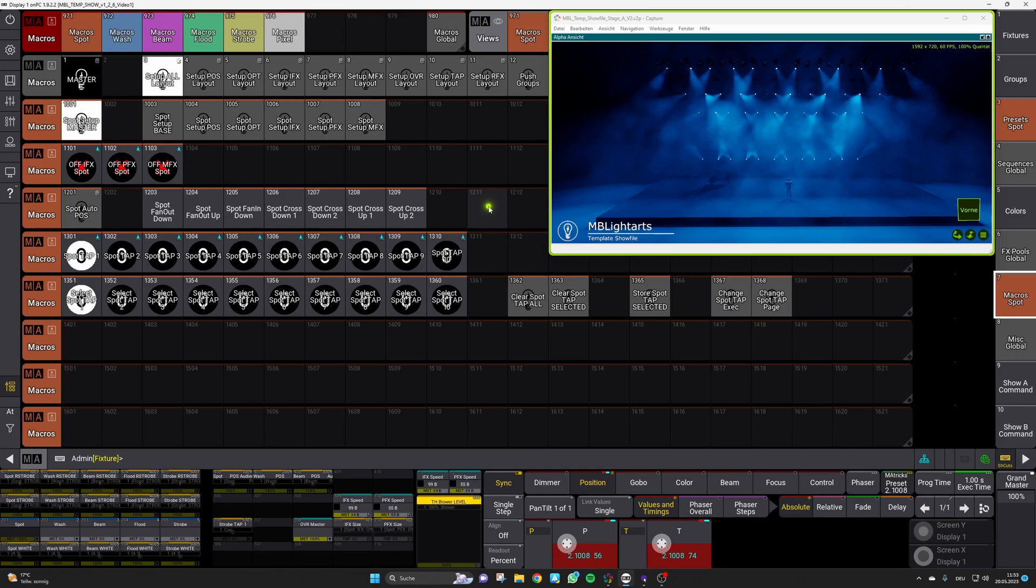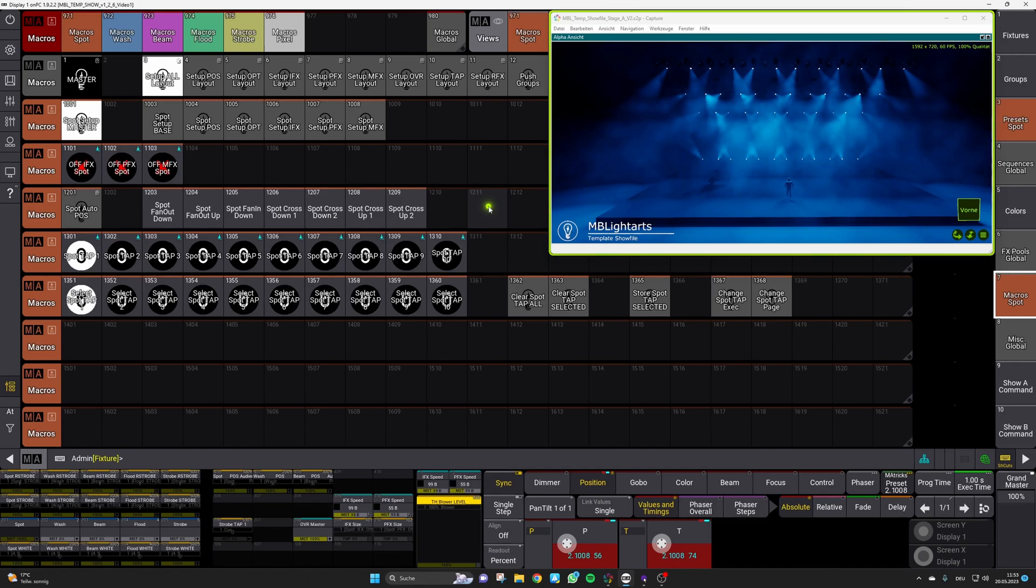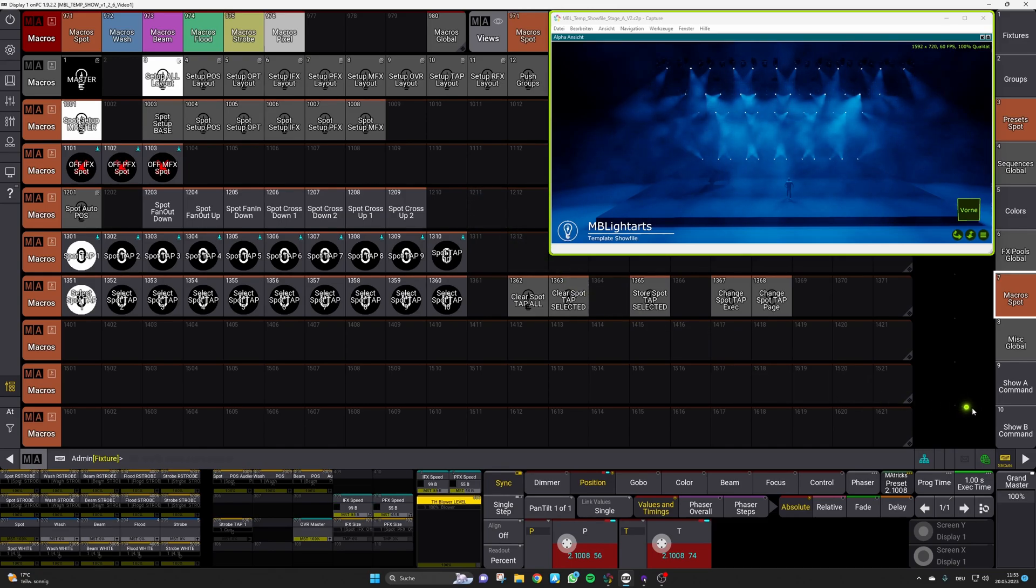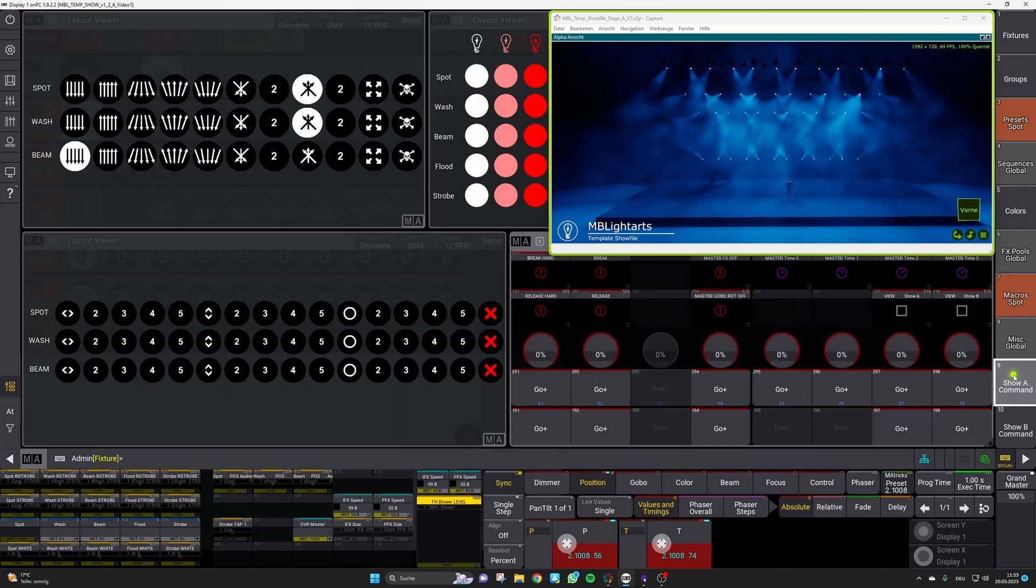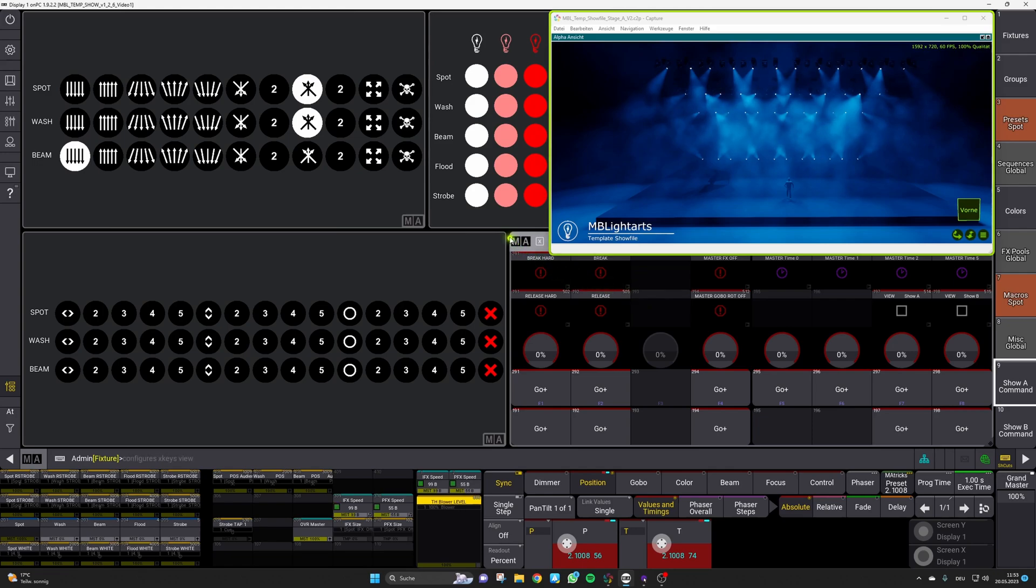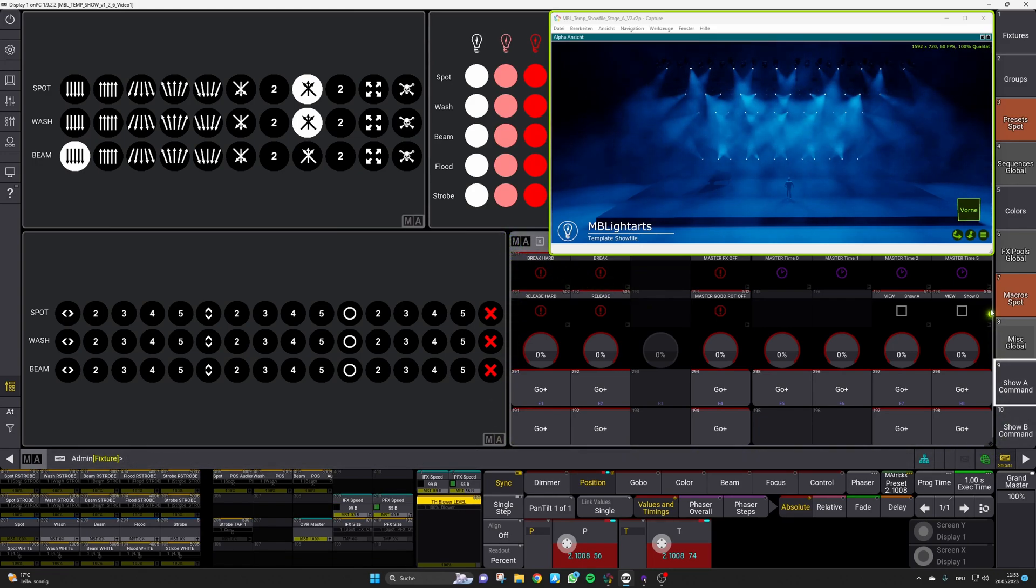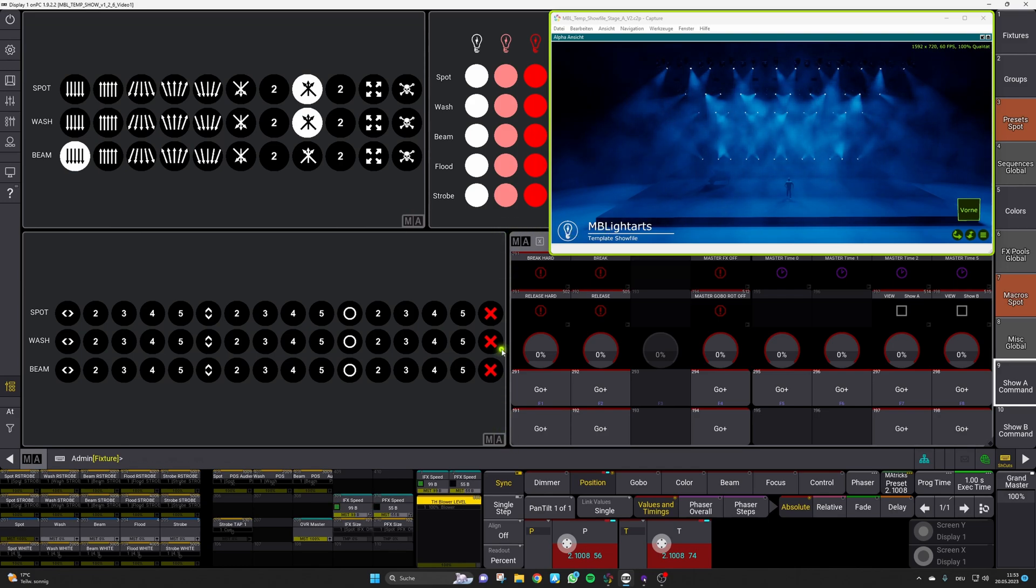For the end of this video we want to show you some features related to the hardware so the button and fader layout of our show file as we also did some minor improvements here within this new version. So first let us have a look at our xkey section which is present in the show file. Please note that we have just added this xkey view here in this layout section to show you the function so it's not normally present here at this place in the show file.